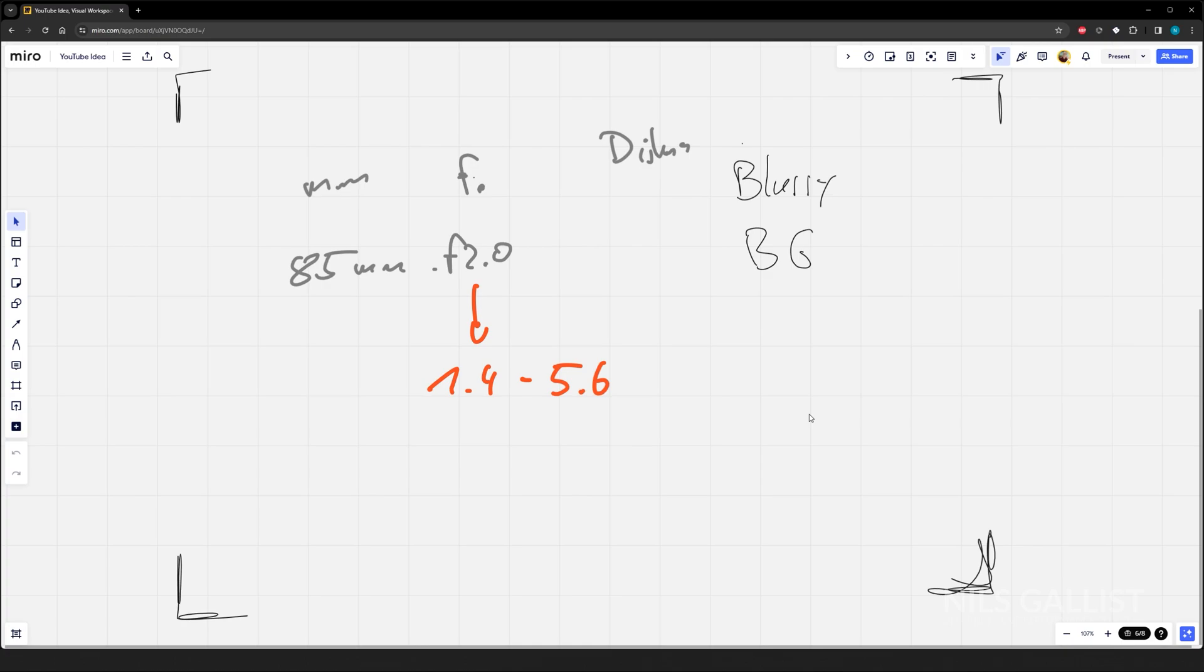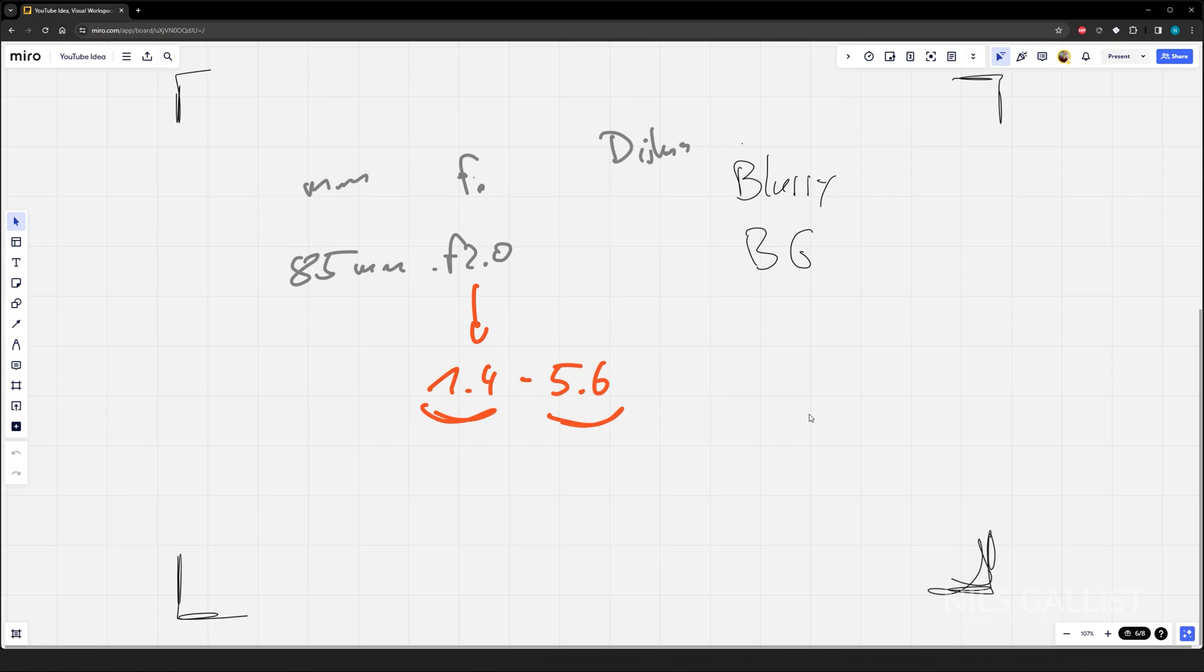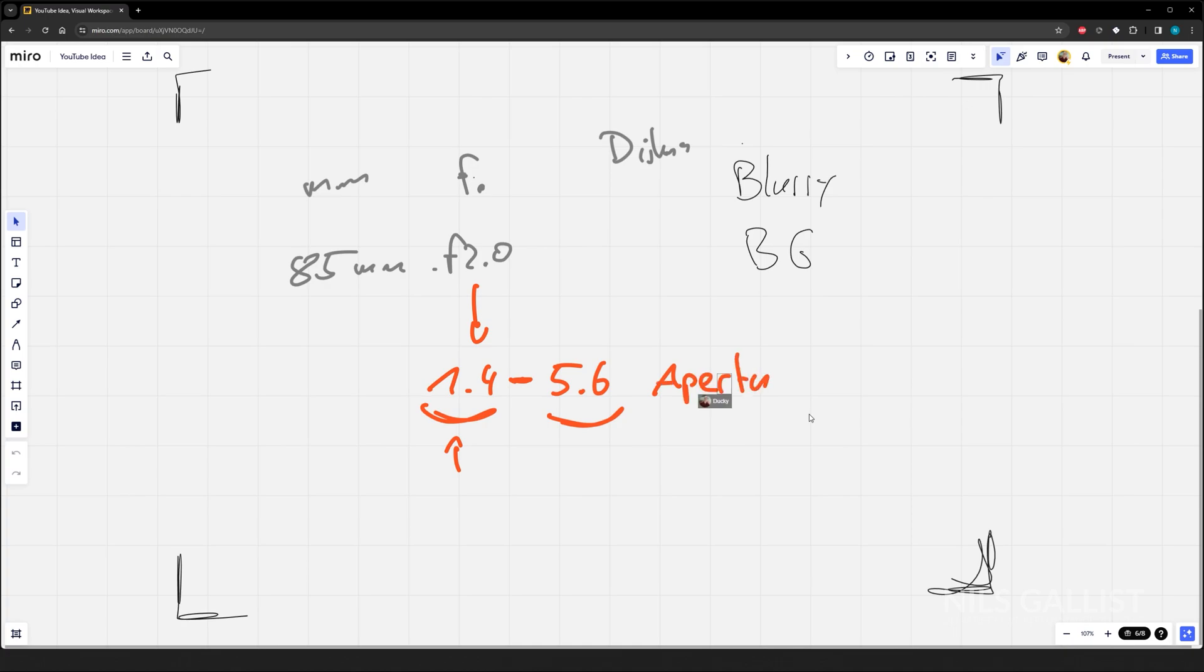The lower this number, the bigger the blur, the blurrier the background is. So 1.4 will give you a much blurrier background than 5.6. That has something to do with how much light is coming into the sensor and everything. But right now we're not discussing lenses. Just keep in mind this is a gross simplification of what is going on. But I just want you to get what's going on. So this is going to make it much more blurrier than 5.6 and this is generally referred to as aperture or f-stop.